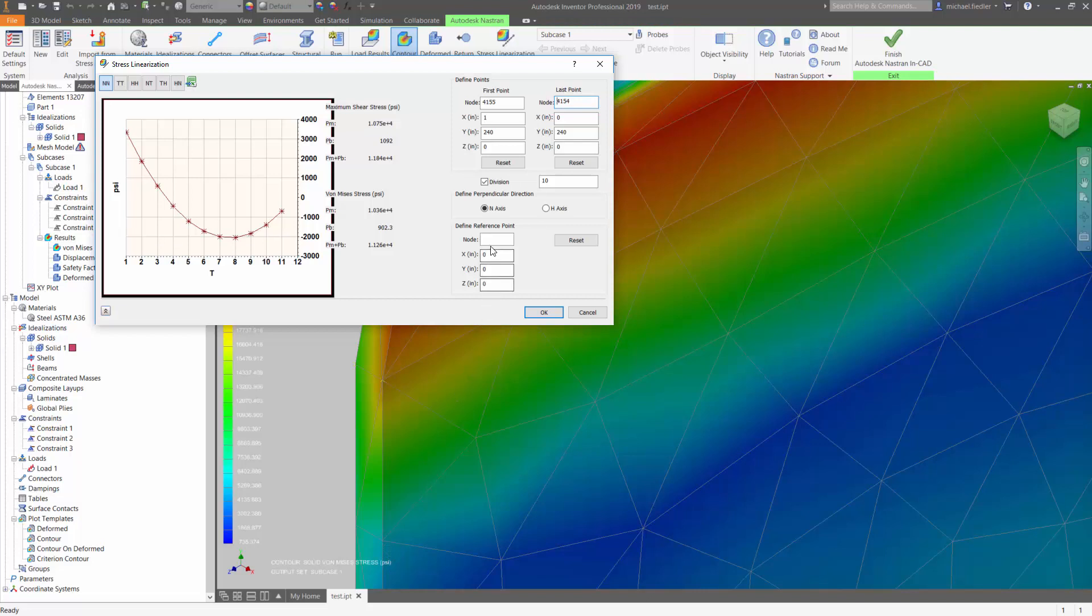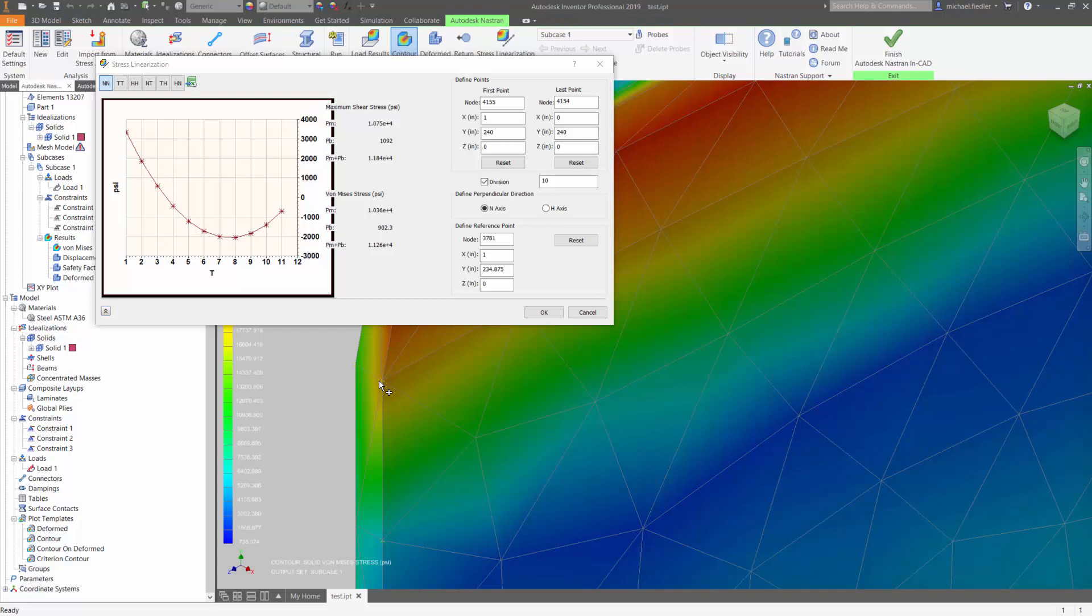But to define the n-axis, again, I can type in a node number, I can select XYZ coordinates, or what I'll do is activate that field, and I can go ahead, then, and select a point right on my geometry. Now I have the t-axis defined, the n-axis I just defined via that third point, and then the h-axis can be defined via the right-hand rule.